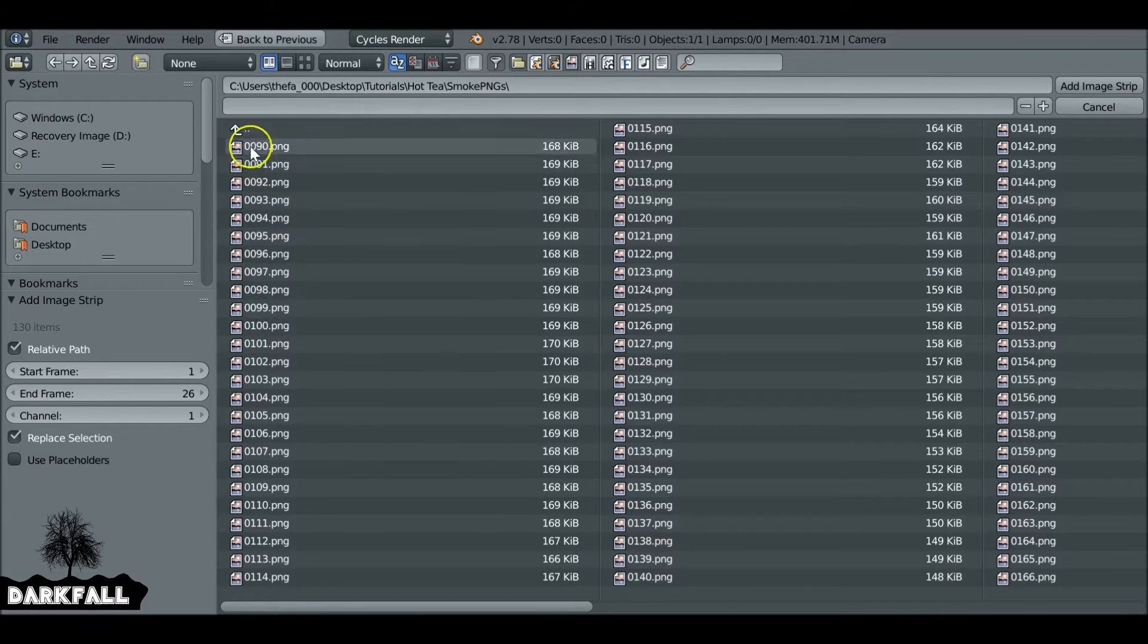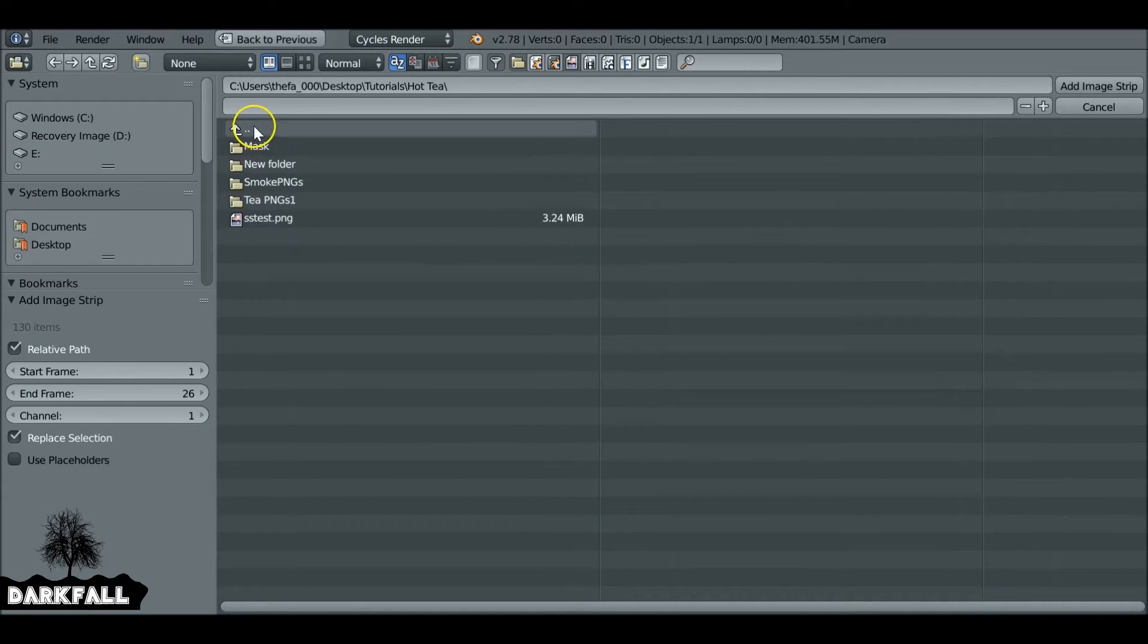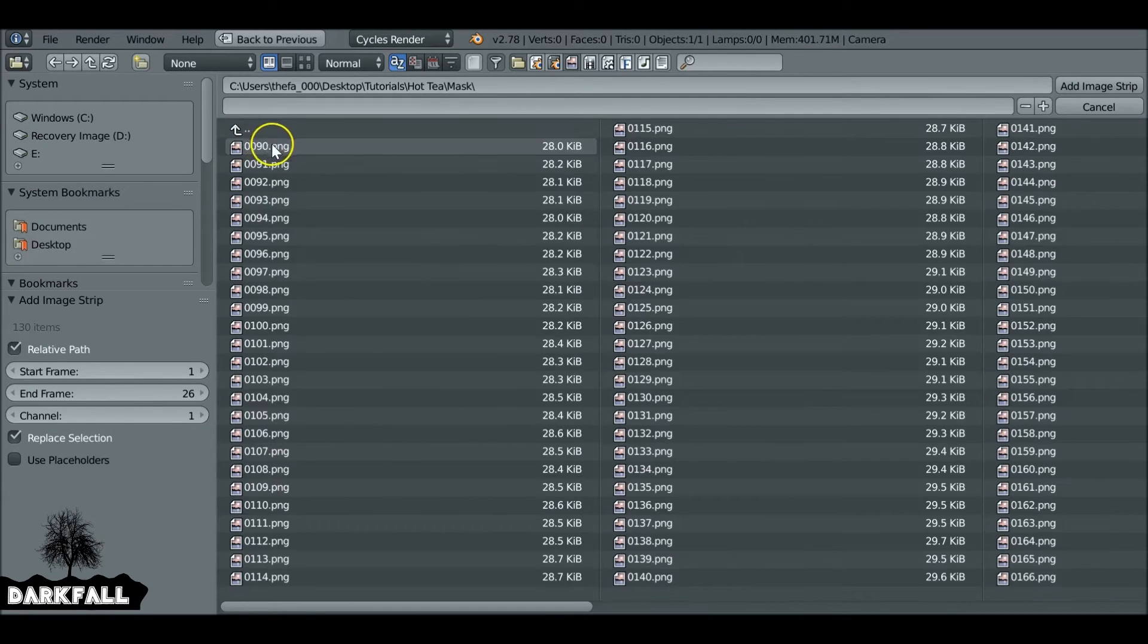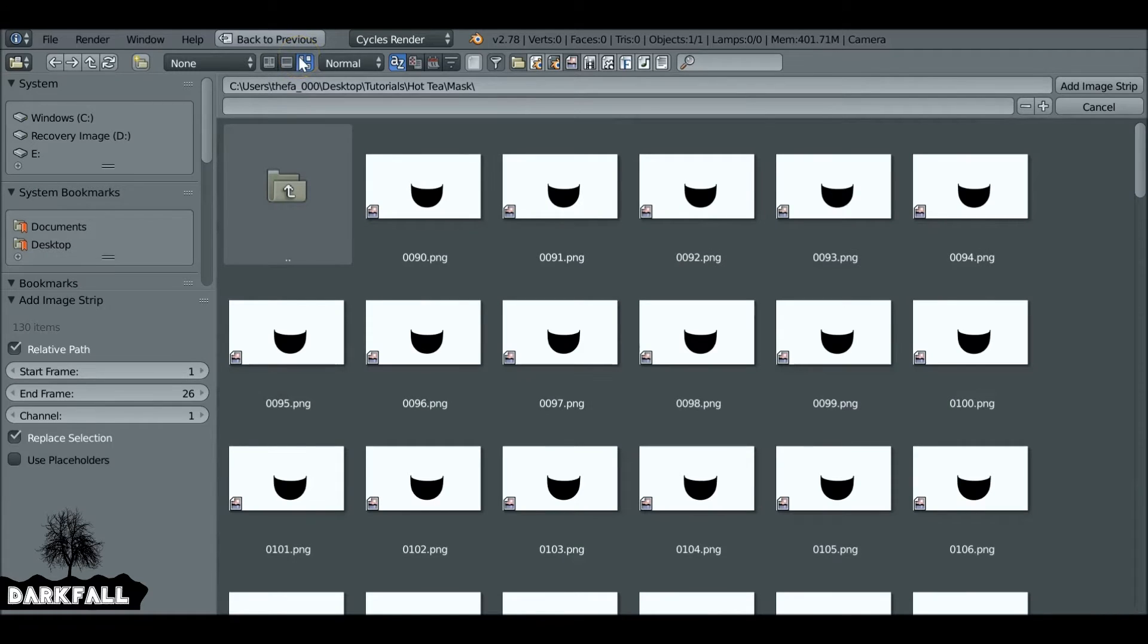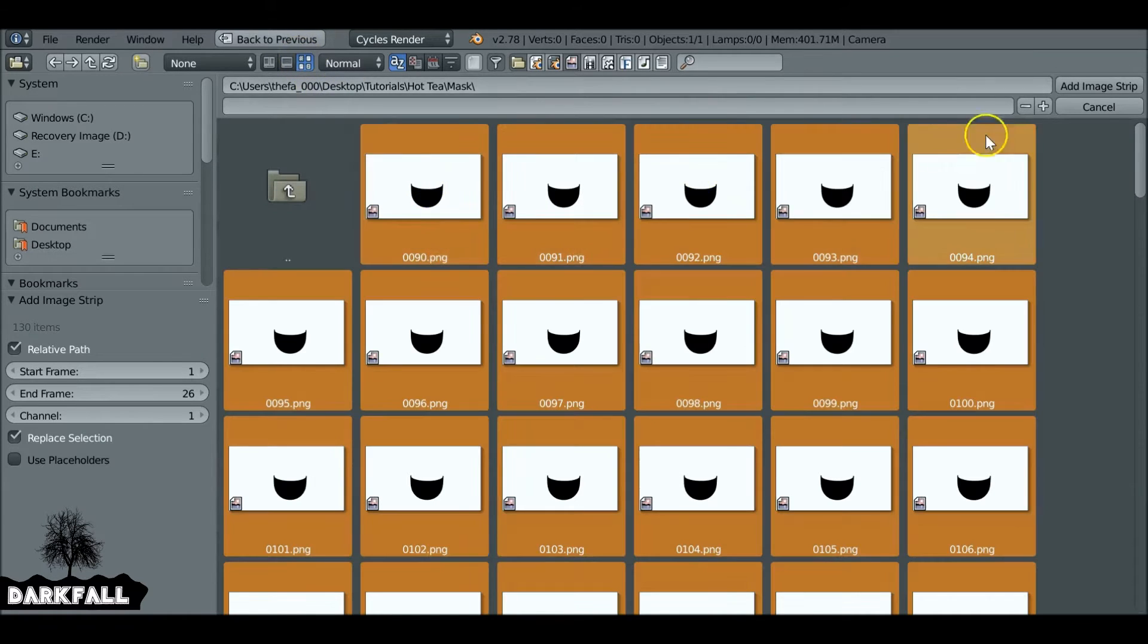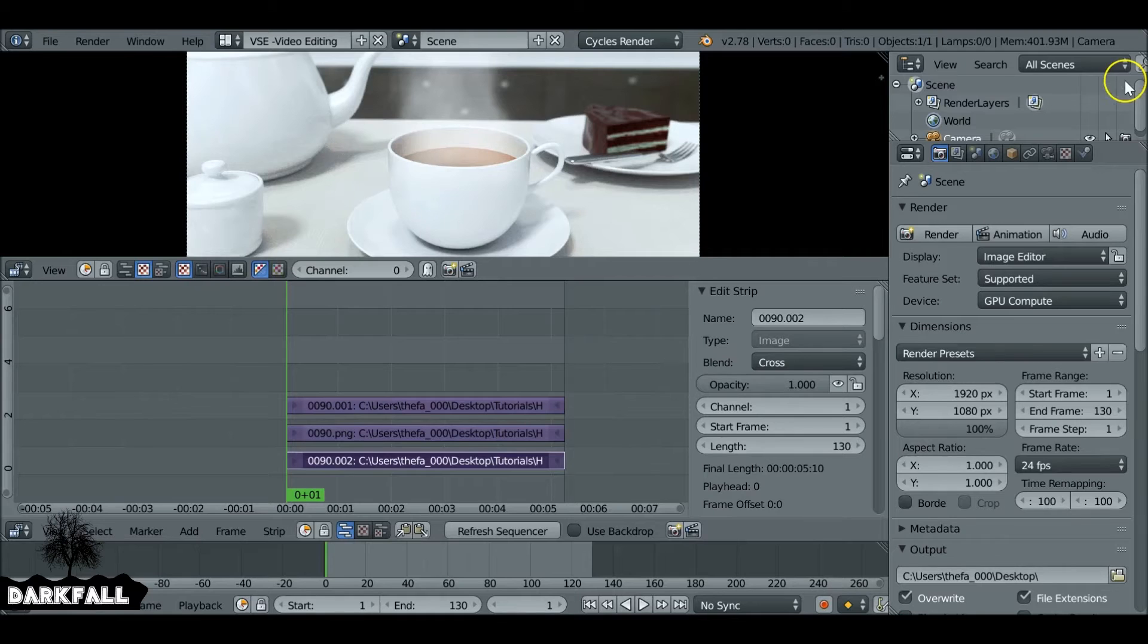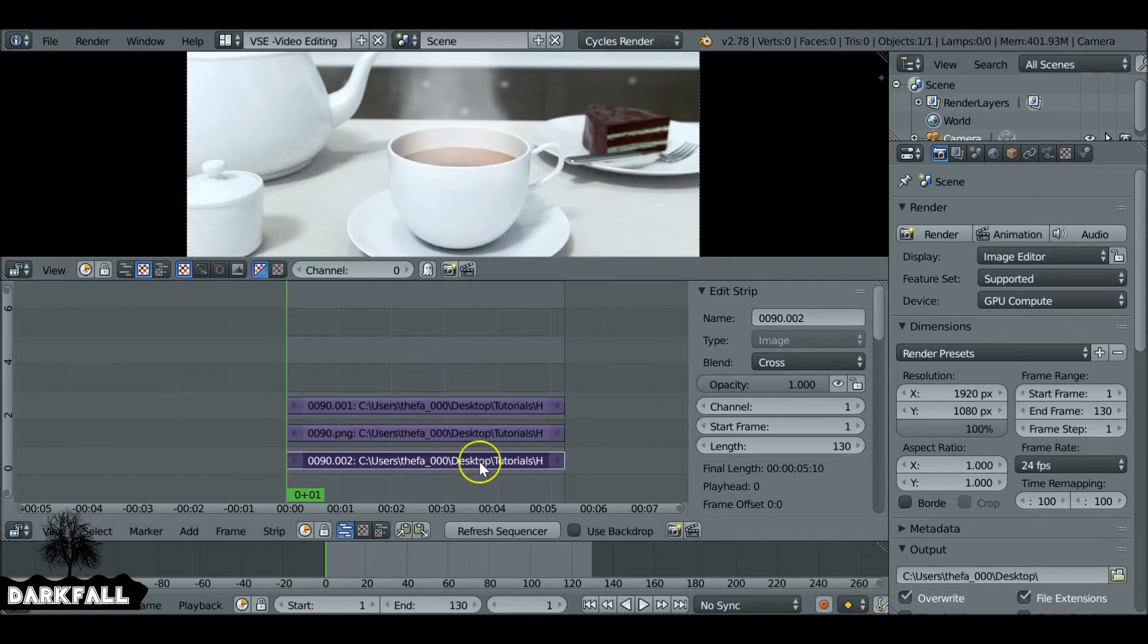Shift+A, add in our new image sequence, and this is going to be the mask. I'll just show you what it looks like. It's very simple. Press A to select everything and then import that.